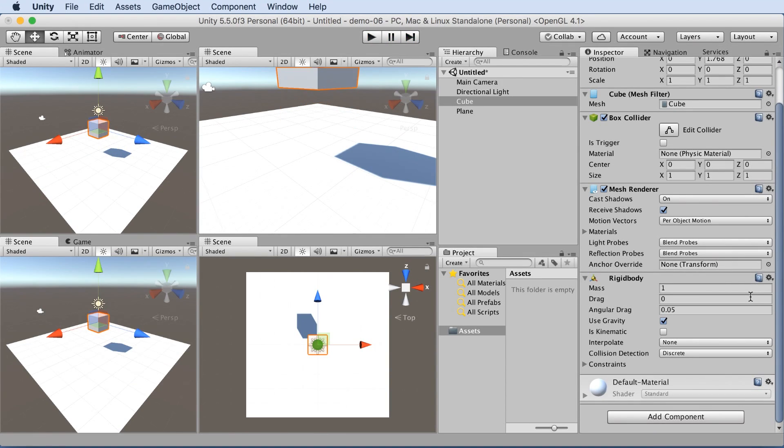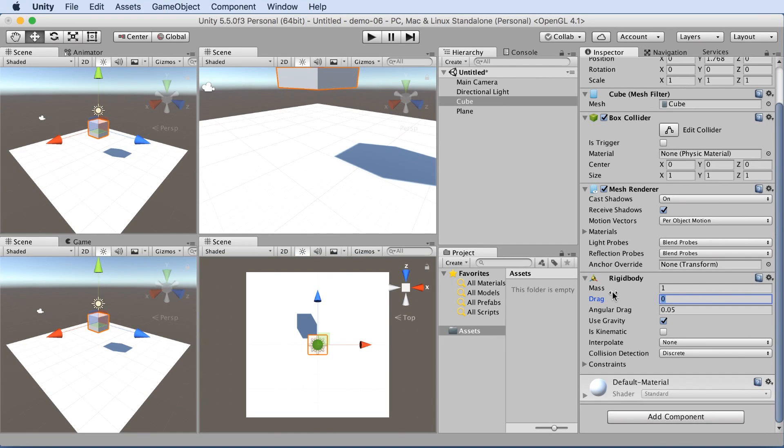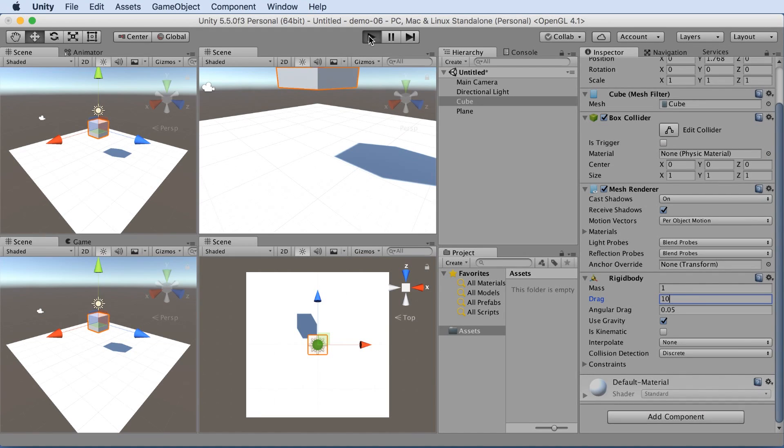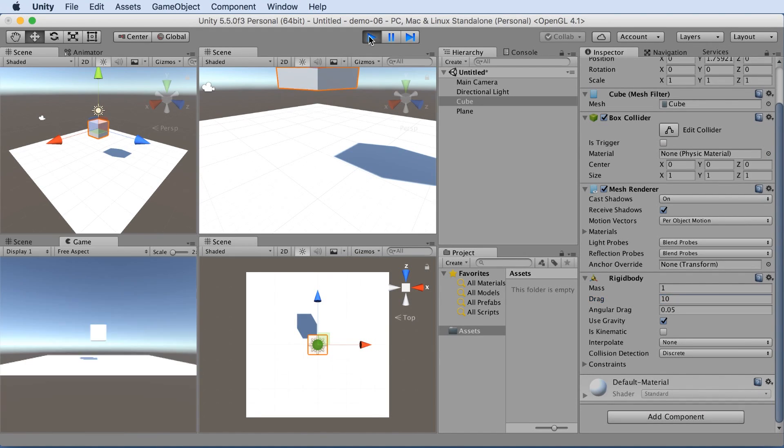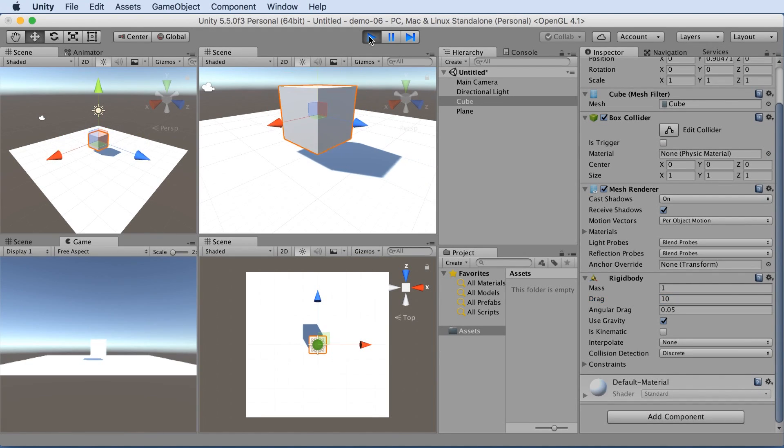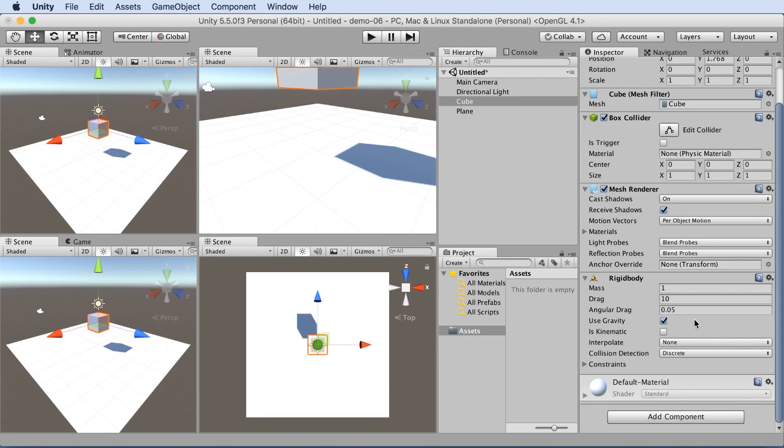And we can modify one of the variables. Drag is the air fluid coefficient. So if we pump this up to 10, it'll float down almost if it's in water or some kind of fluid. So that's kind of cool. So let's put the drag back down to zero.